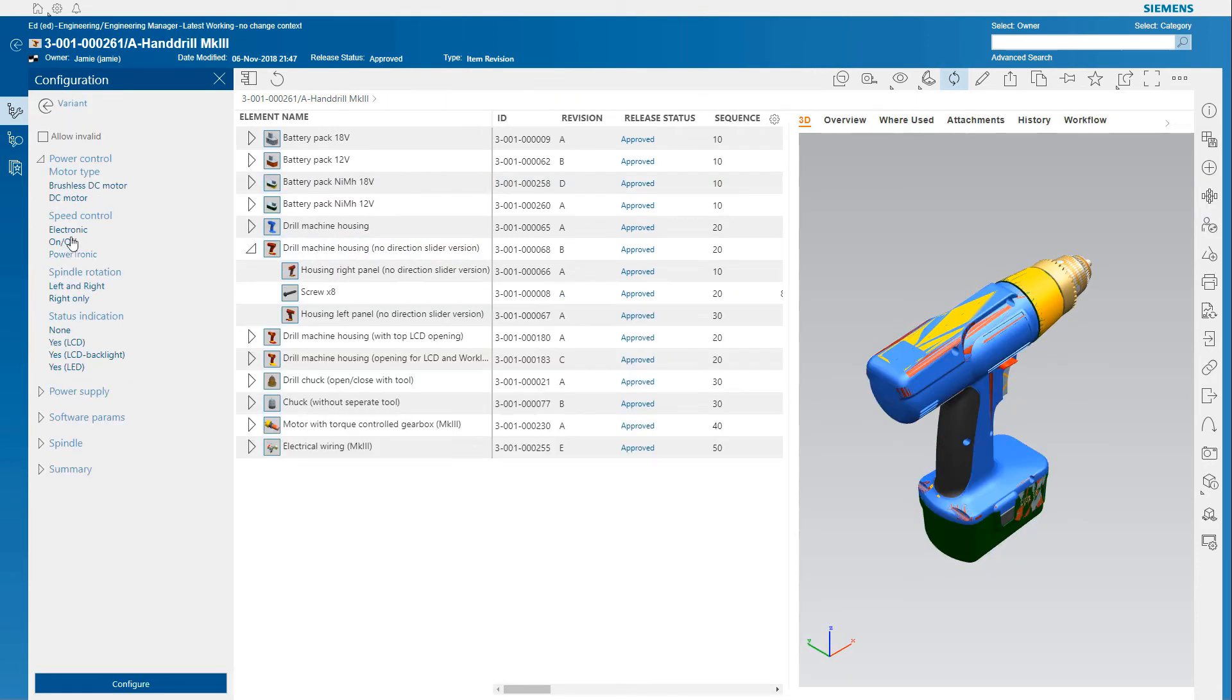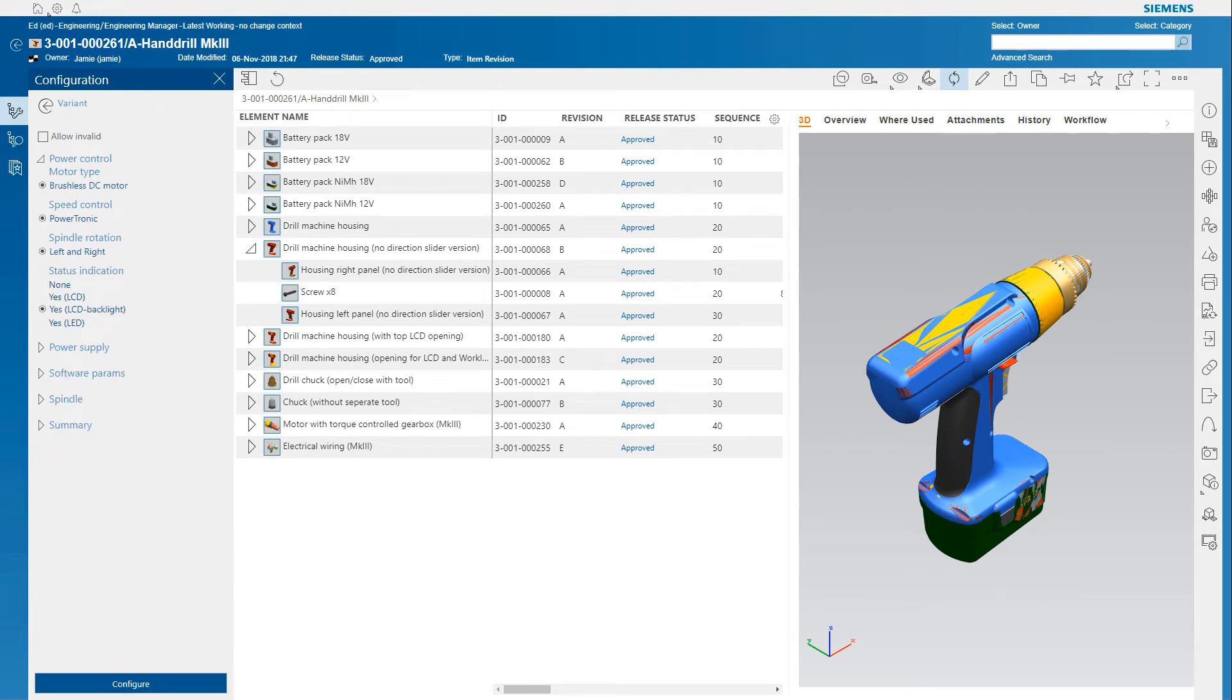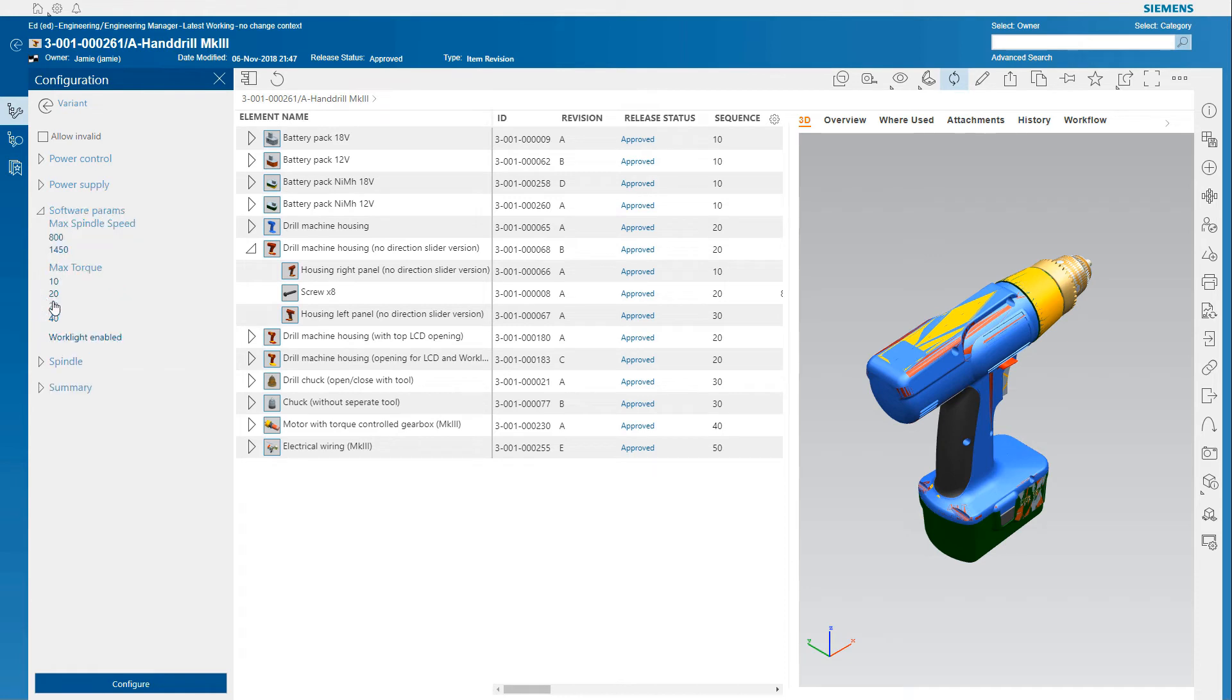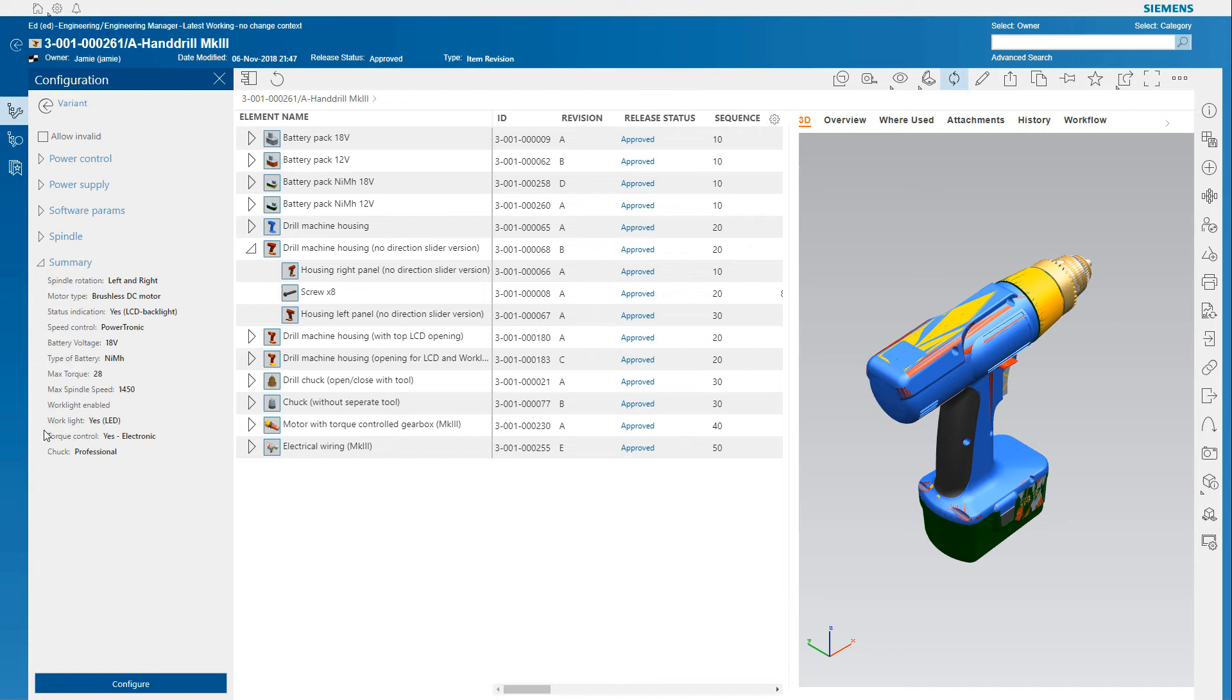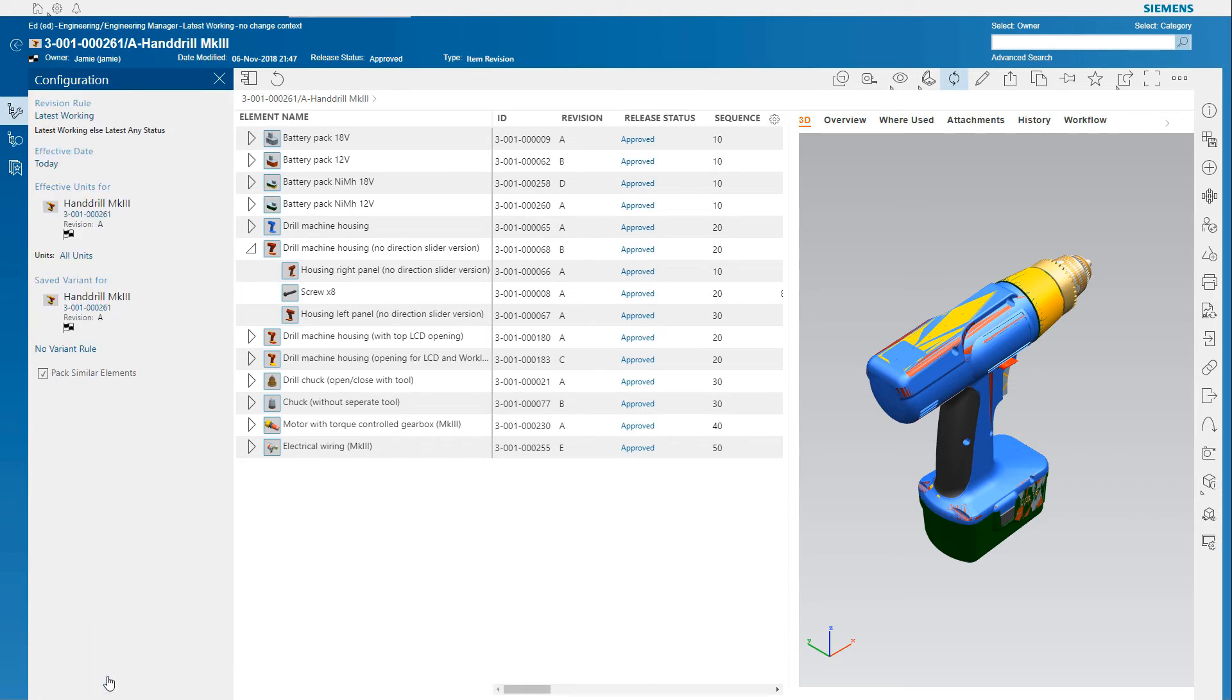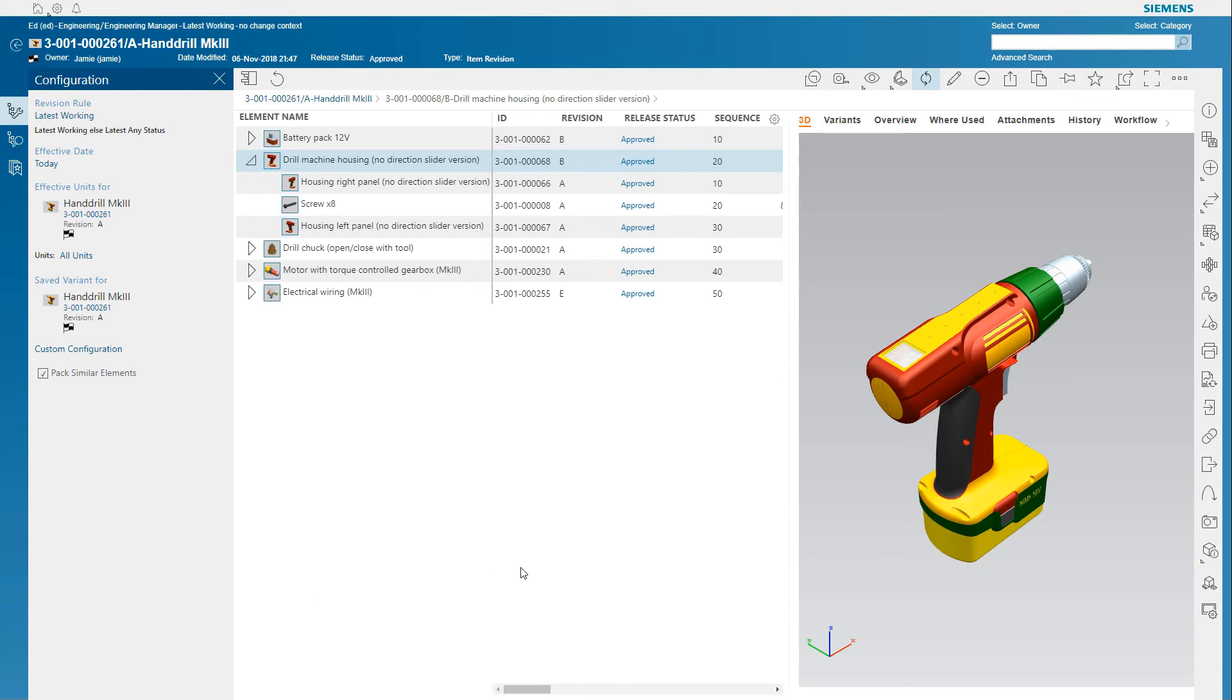Your products may have significant or practically infinite configurations. With Active Workspace, you can use the guided configuration to configure the BOM based upon your product configuration rules, where one option you select can set or drive other available options, or even prevent certain options from being configured.